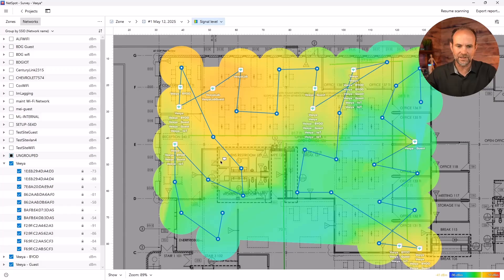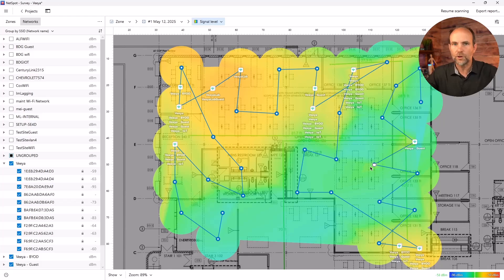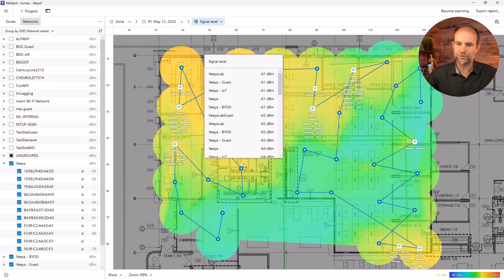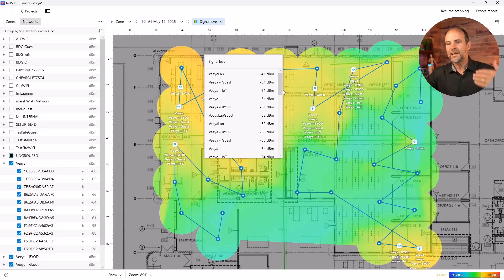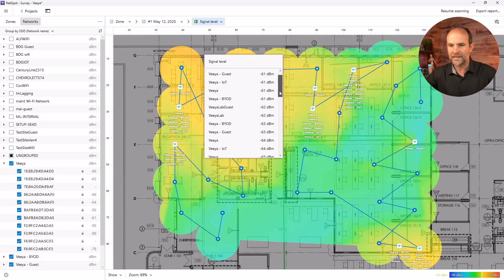And you see what's happening? Look at this. As I run my mouse over this area, it's telling me the signal level of each one of those wireless access points. If I want to see it on the screen, like, hey, what's going on in the men's bathroom? I can click it and I can see here's the different levels that we're going to get.